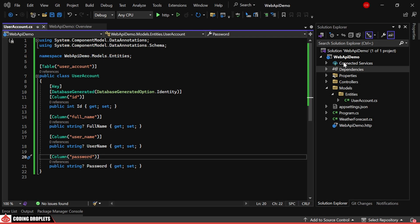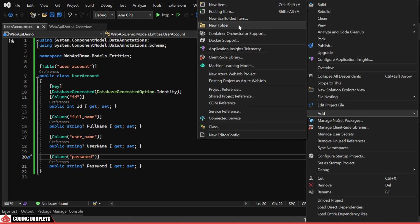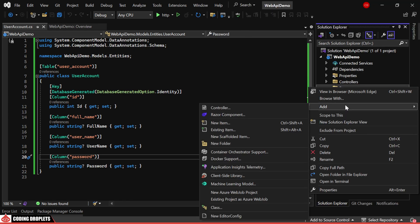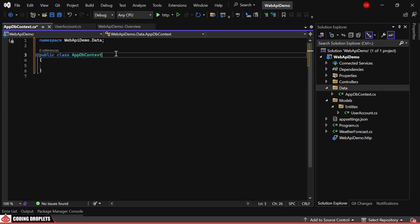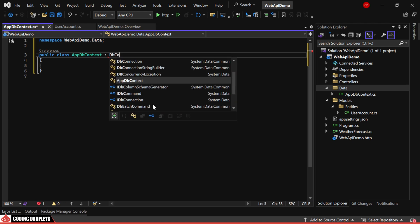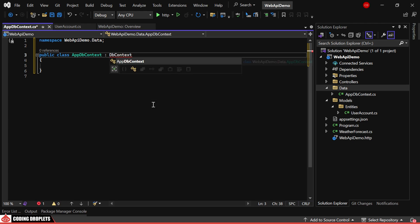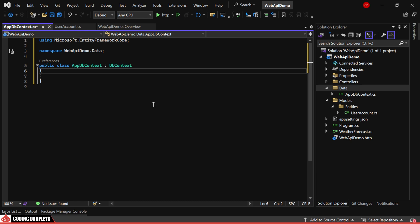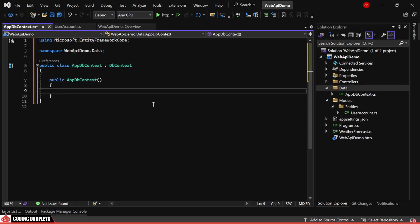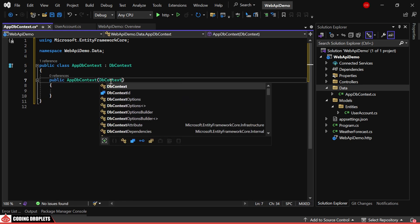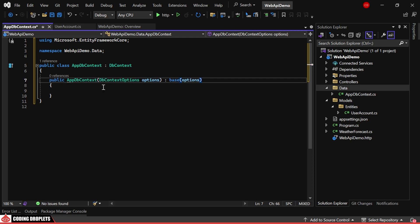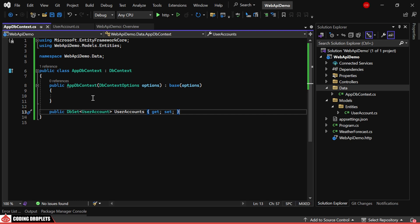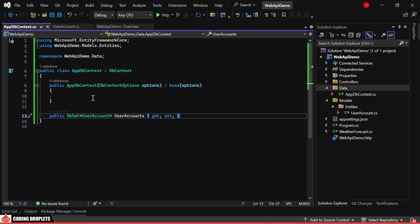Next, let's create the database context class, which we'll place inside a folder named Data. This class should inherit from DbContext, a part of Entity Framework Core. Inside the constructor, we'll receive DbContext options as a parameter and pass it to the base class. Finally, we'll create a DbSet for user account.